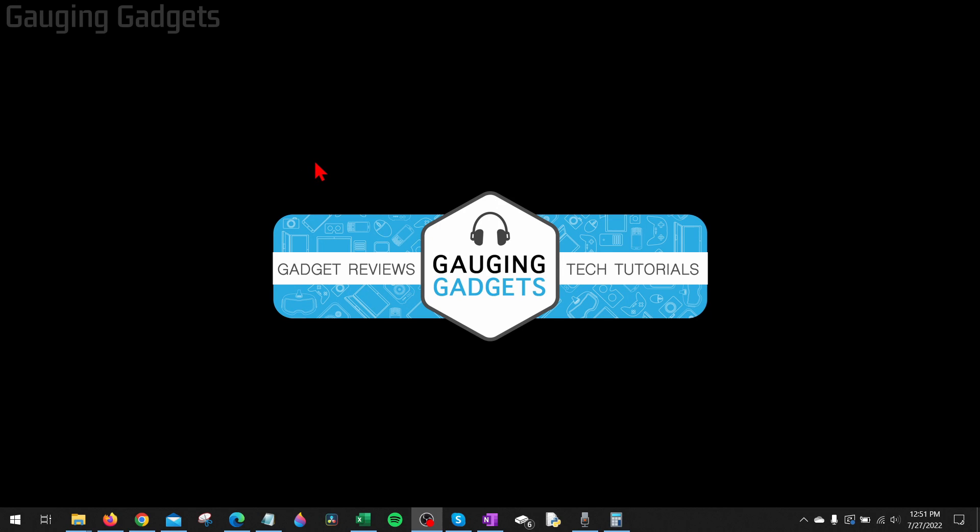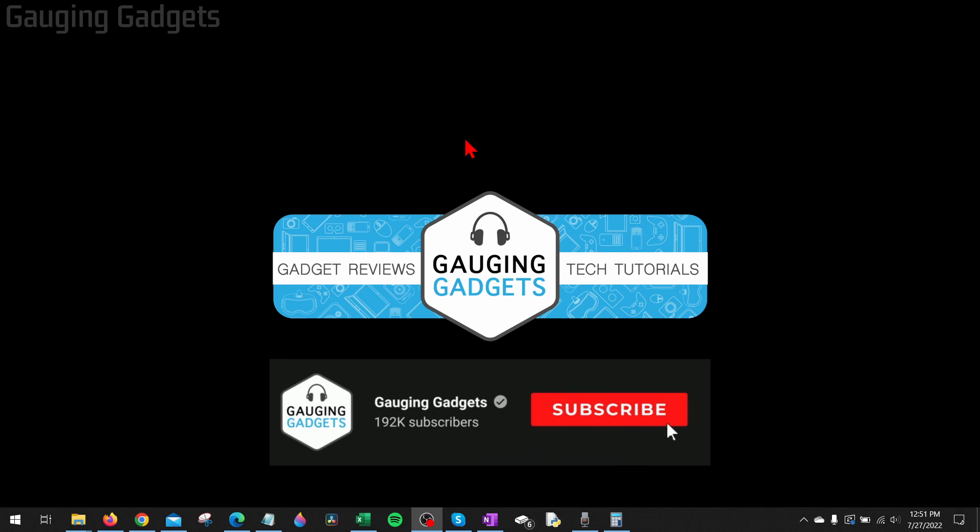How to turn off sticky keys on your Windows 10 PC or laptop. Welcome to another Gauging Gadgets Windows 10 tutorial video.